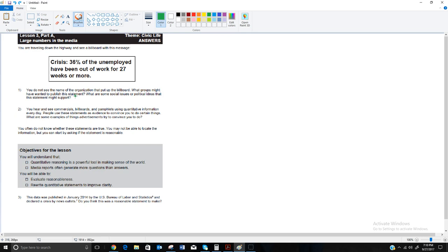The question is: what groups might have wanted to publish this statement, and what social or political ideas might they support? When you see this sign — because it has the word 'crisis' and a fairly high percentage and a large number of weeks — it was probably put up by someone concerned about unemployment, trying to get others to join a political movement, or someone against the current administration hoping for change in elections or laws.